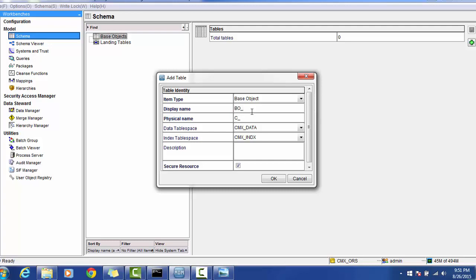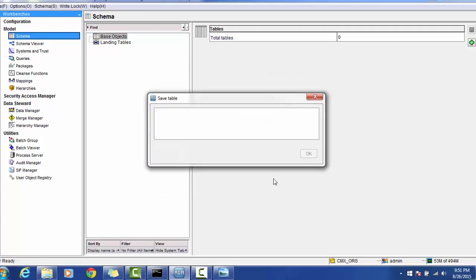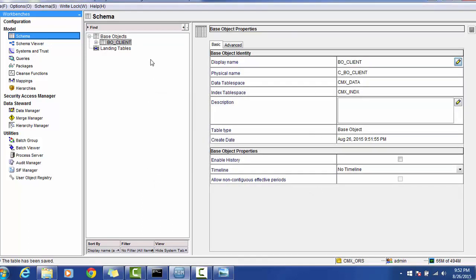Provide the table name — I will provide it as PO_Client. The physical name is automatically populated and it is appended with a 'C', so make note: do not provide the underscore C in the display name, otherwise it will be duplicated in the physical name. The database data tablespace and index tablespace, which were created during installation, will be automatically available. You can make this resource secure or private by checking or unchecking the secure option. Click OK — this will generate a BO table for us.